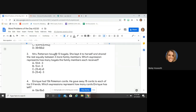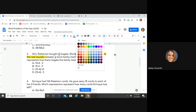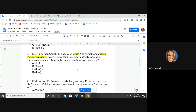Number three: Miss Patterson bought 13 bagels. She kept four of them to herself — she's keeping four, not gonna share those — and she shared equally the rest between her three family members. "Shared equally" is a keyword: equally means I need to divide. If I keep something for myself, I'm going to be subtracting. So I need to look for an equation that takes 13, subtracts four, and then shares equally — dividing by three.